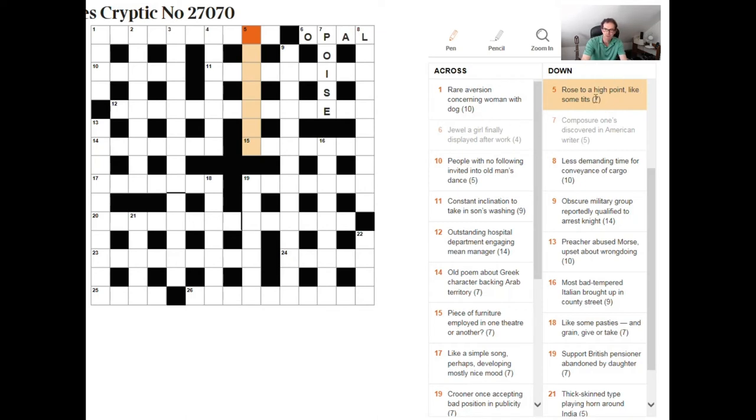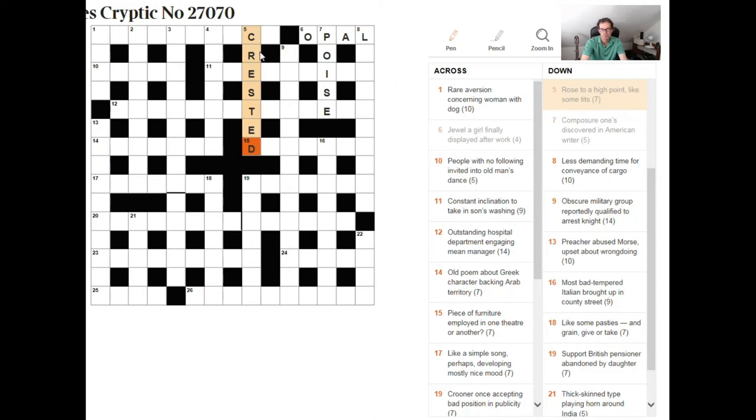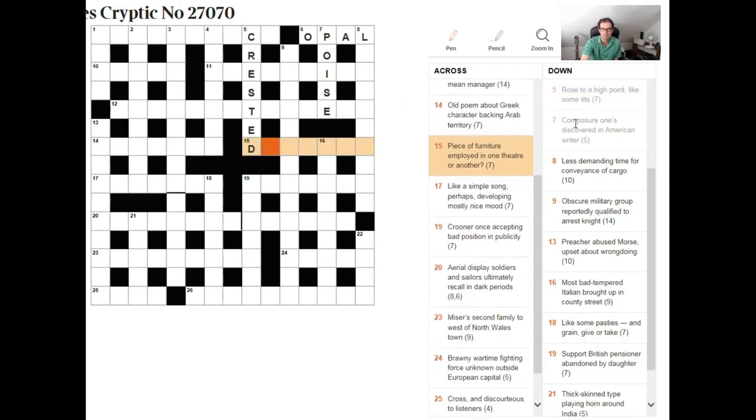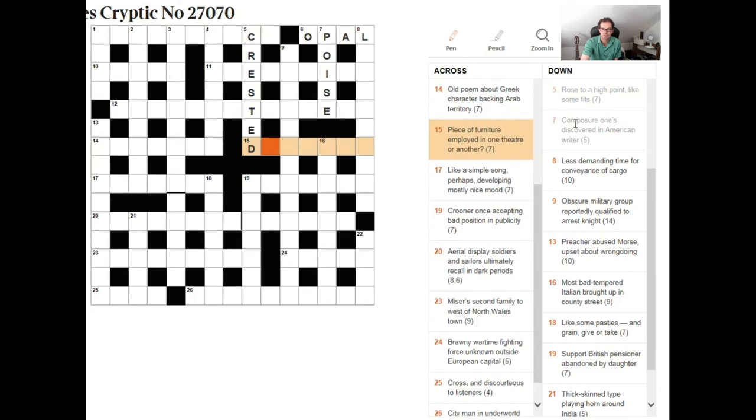So if we were to think of a word that describes some tits as in birds we might think of the word crested. Crested tits rose to a high point well that also means crested so this is a double definition and it just required us to read it in the correct way.